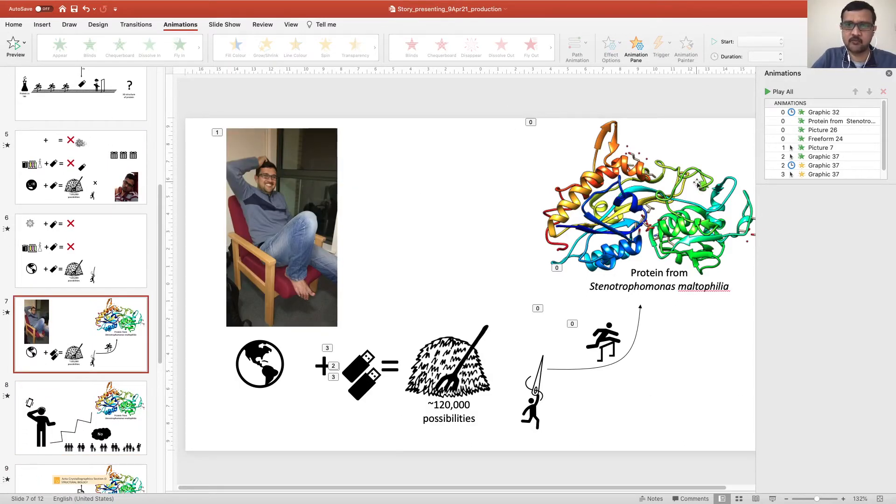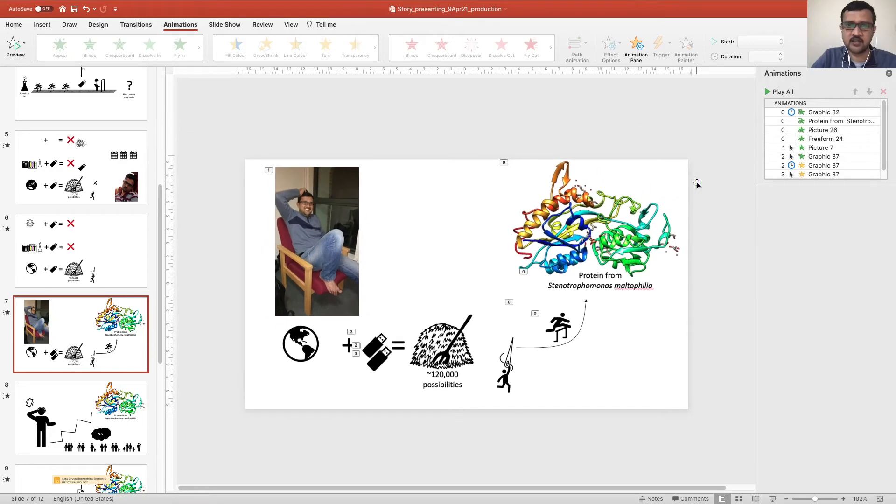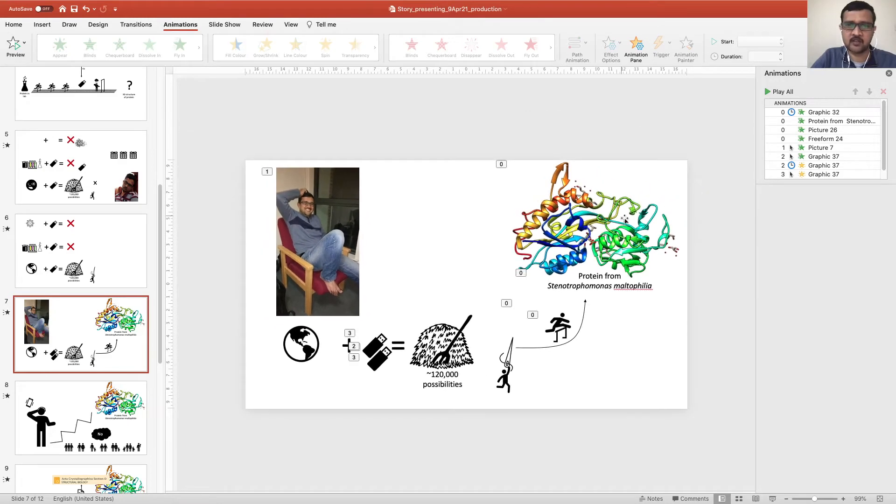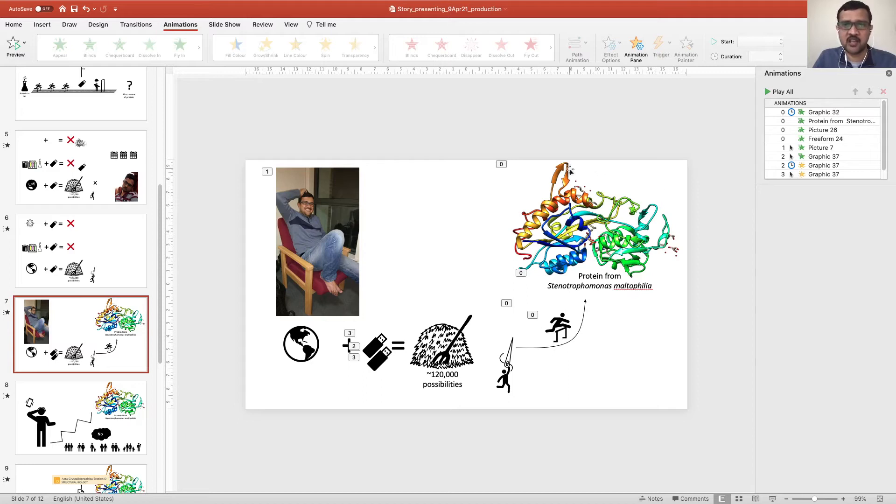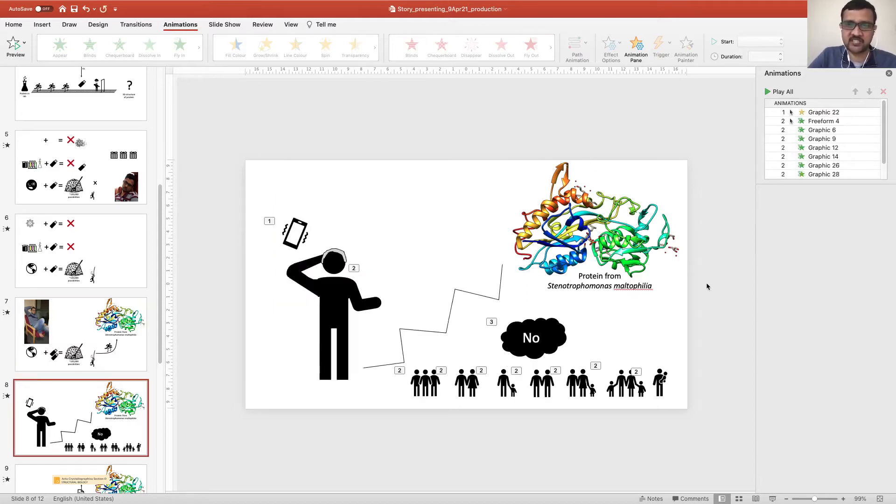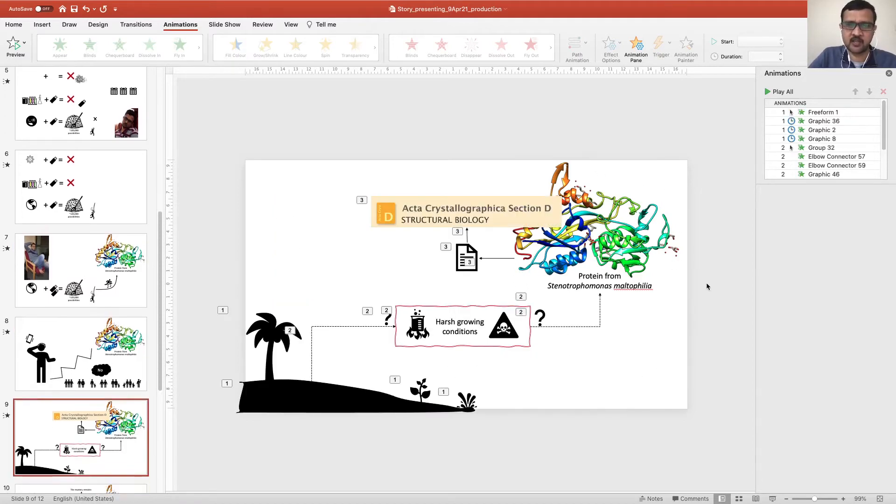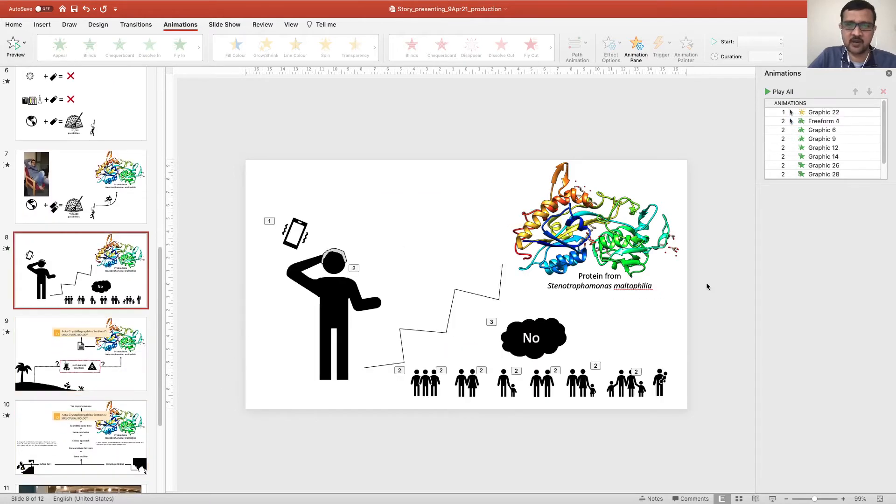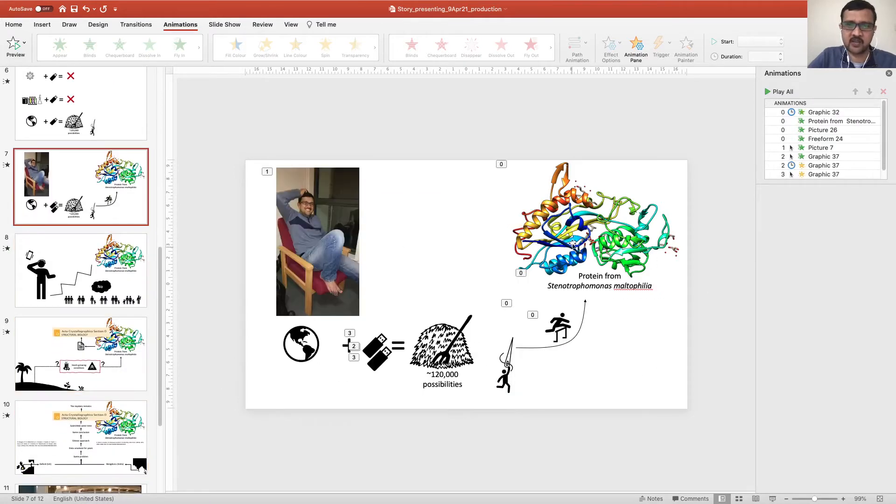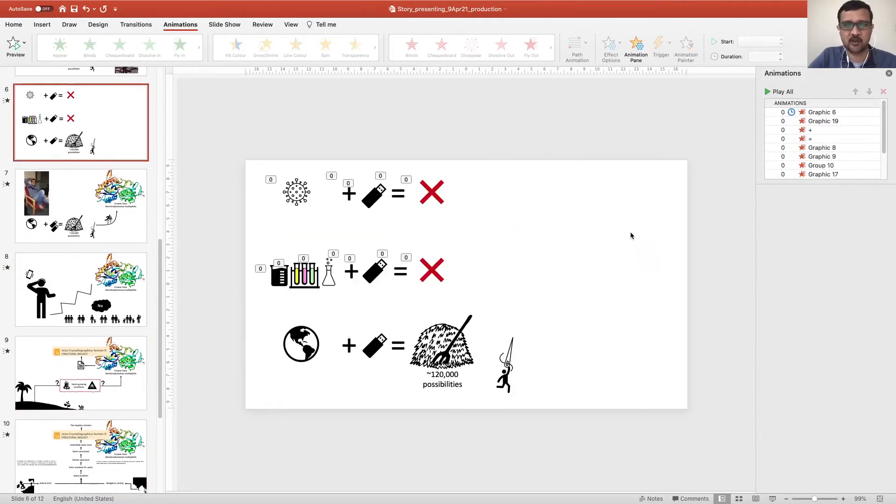But I have also kept some part of the slide constant. For example, if you look at this part, this is colorful because this is the image of a protein and this protein is the hero of my story. However, I have kept this part constant between the slides so that it will be easy on the eyes to follow.